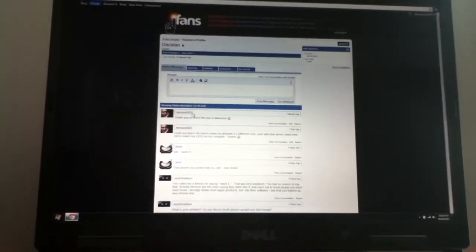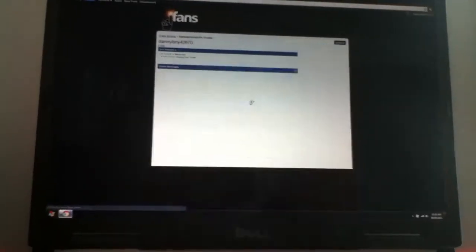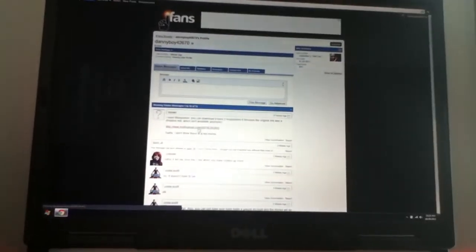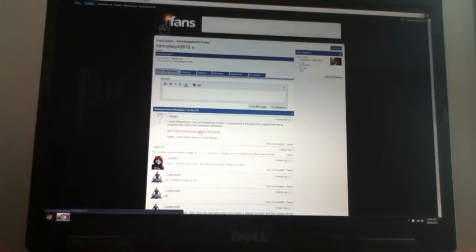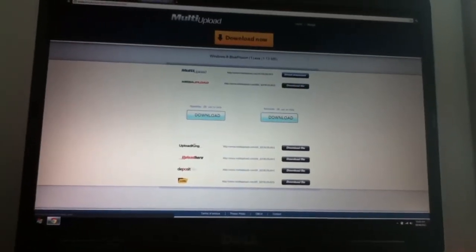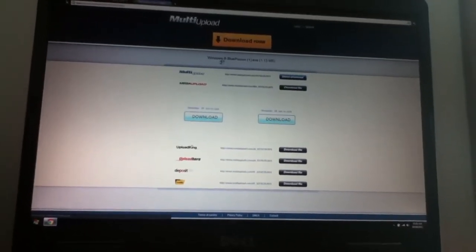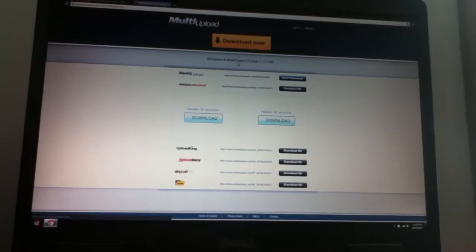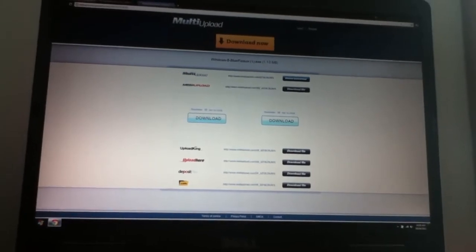I'll bring up the link right now to it. It's a multi-upload link. I'll put the link in the description of the video. It's called Windows 8 Blue Poison.